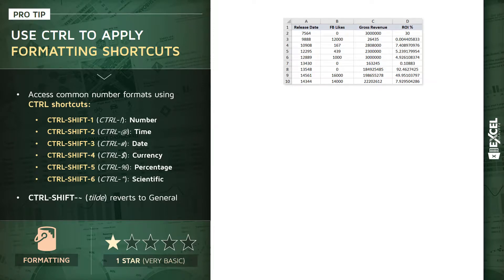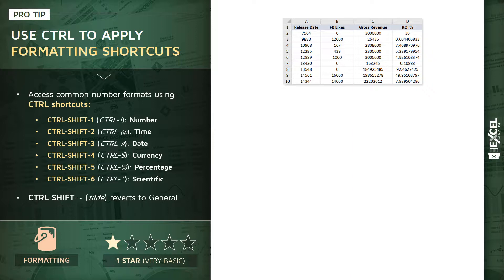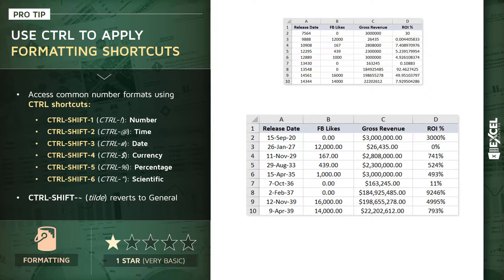Here's a quick demo. Let's say you've got four columns: release date, Facebook likes, gross revenue, and ROI, all different types of formats. You want to turn it into something properly formatted. This is a great way to use the Control+Shift shortcuts.